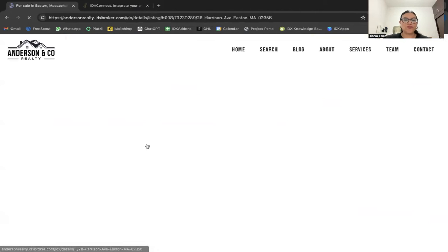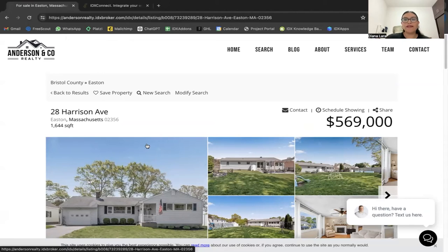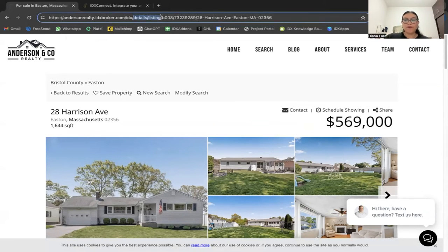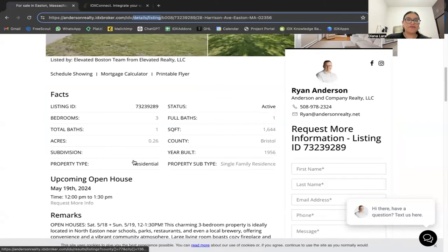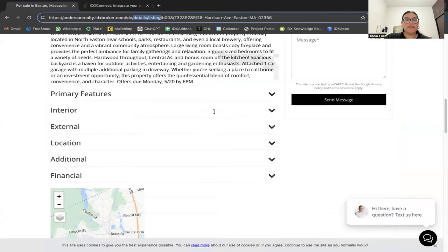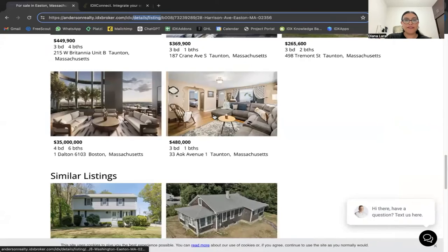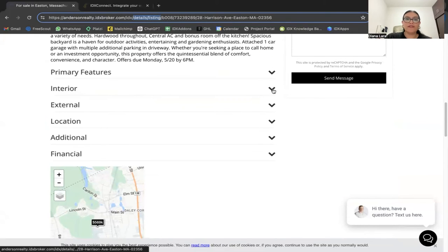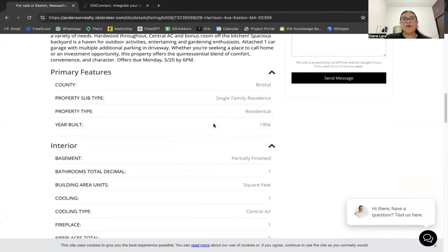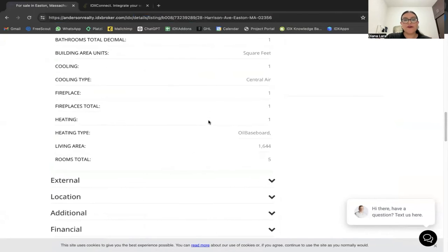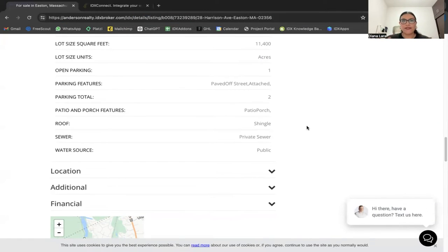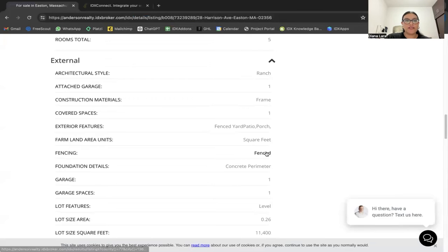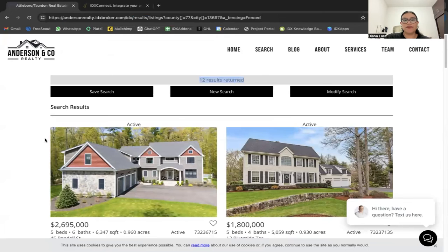Going back to the website, I want to show some templates applied for Ryan. This is the details page — we applied the Miami Details template, which shows pictures, property features, and a contact form. Each template can also include the SEO links app, where all listing features become internal links. For example, clicking 'Fence' returns 12 results of properties with that feature.